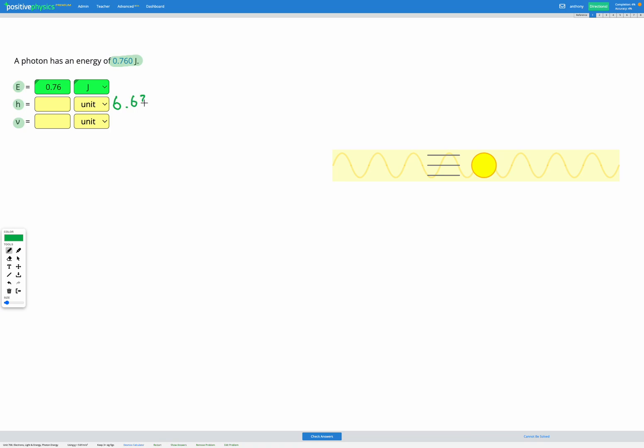6.63 times 10 to the power of negative 34 joule seconds. That's H, our Planck's constant.